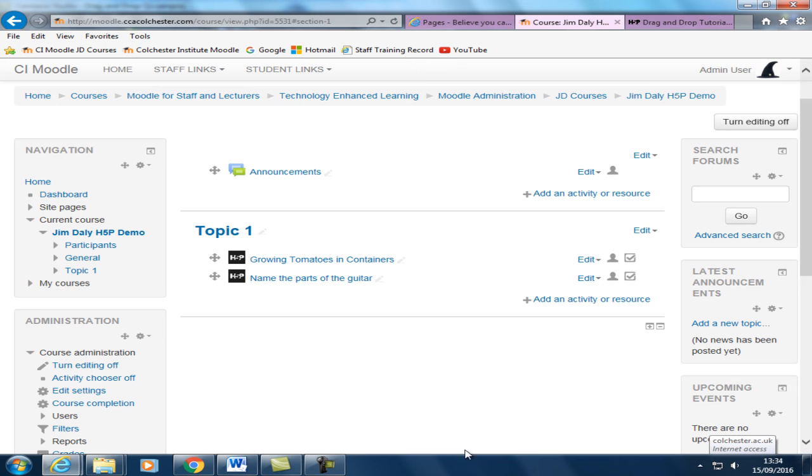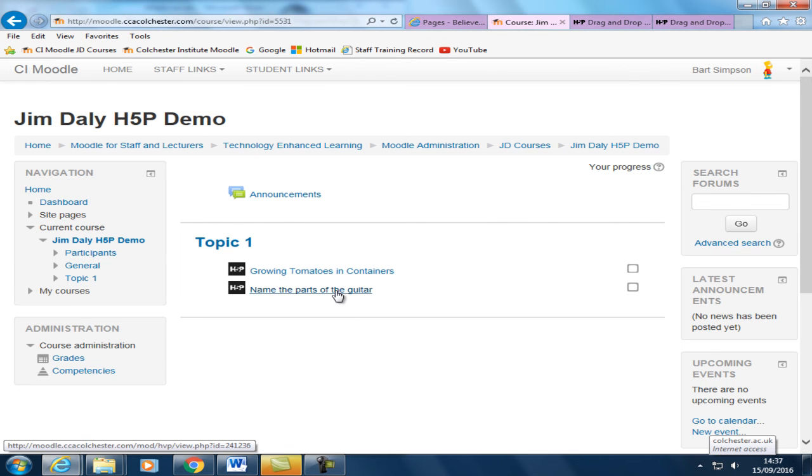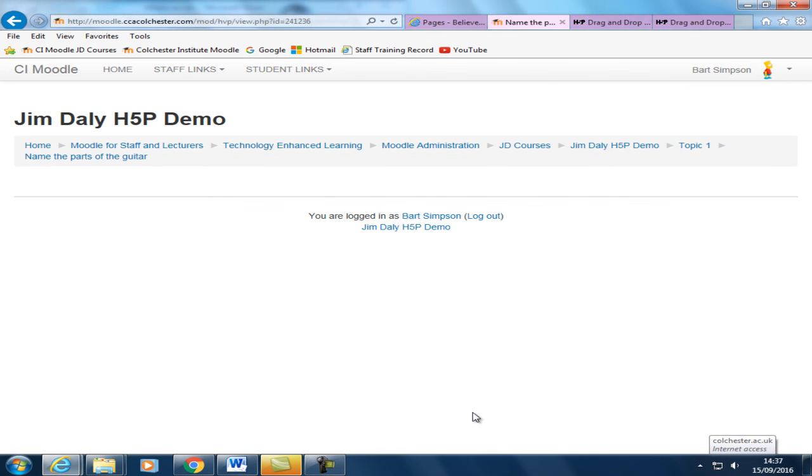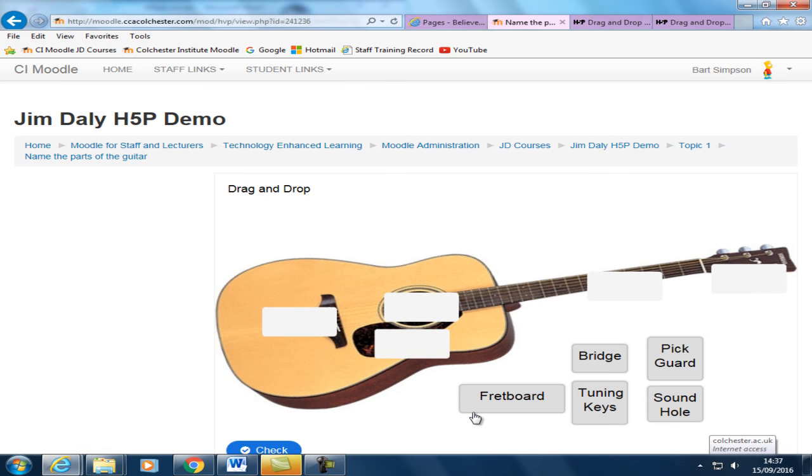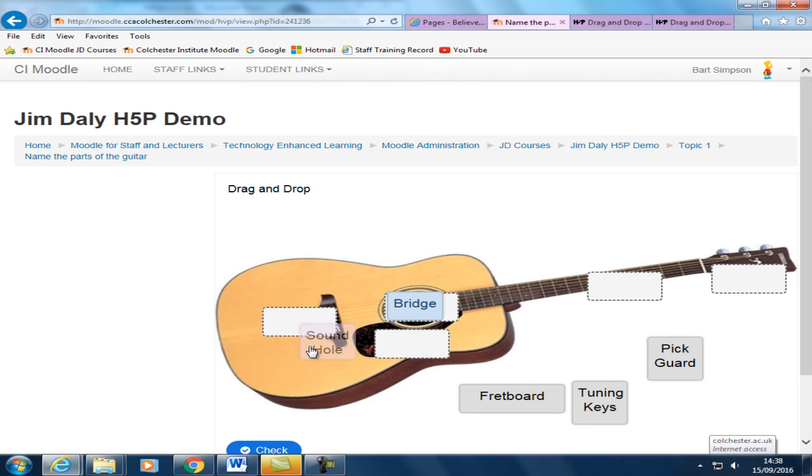And then take a look at what it looks like for the student. So the student can go in and have a try at this quiz. And we'll get a few wrong just to see the feedback. So we'll pop that in there. That one there.